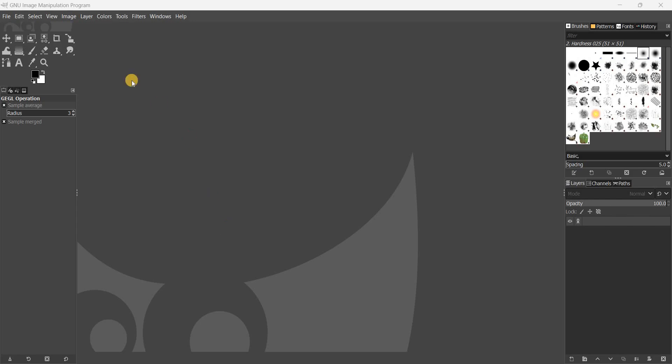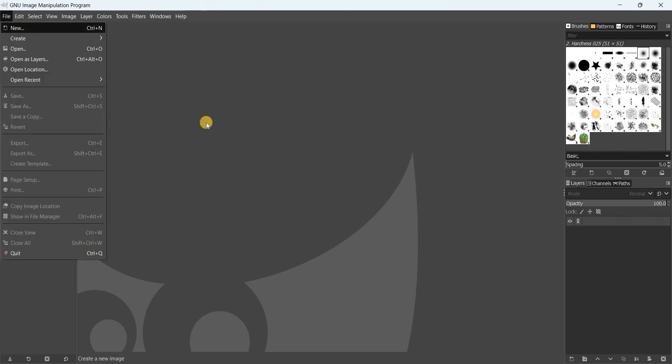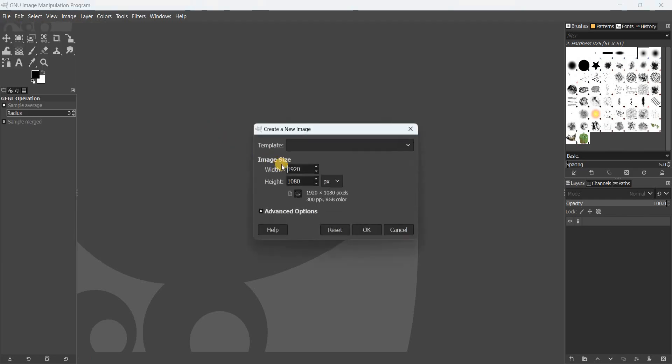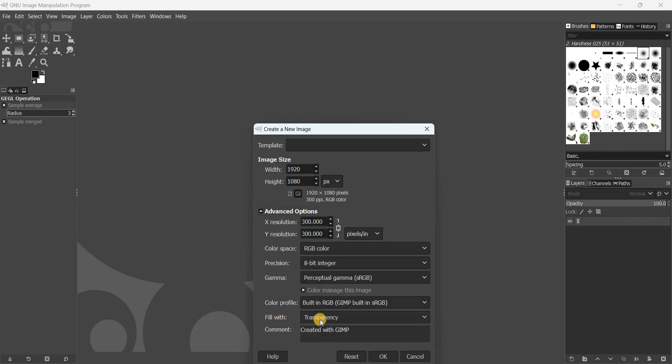Go to File and click on New. Set the width and height to 1920 and 1080. Click on Advanced Options and inside Fill With, select Transparency, then click OK.